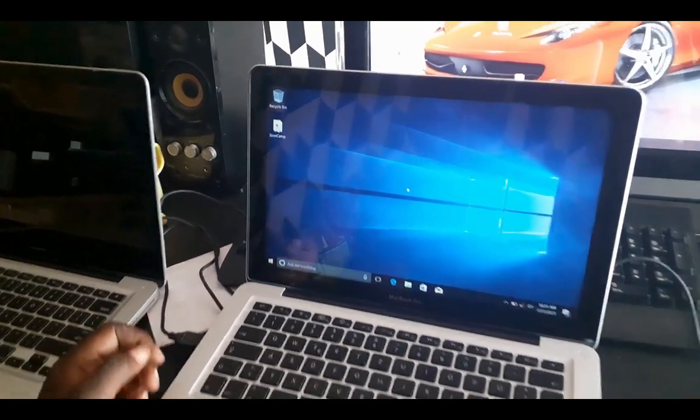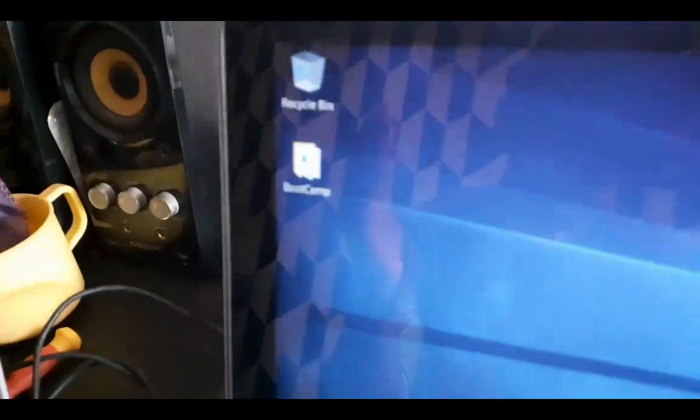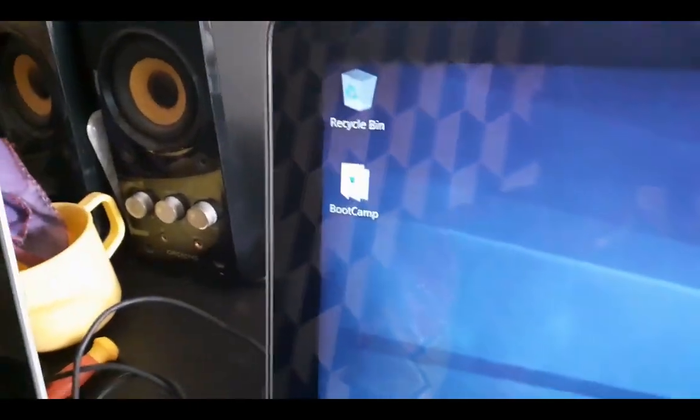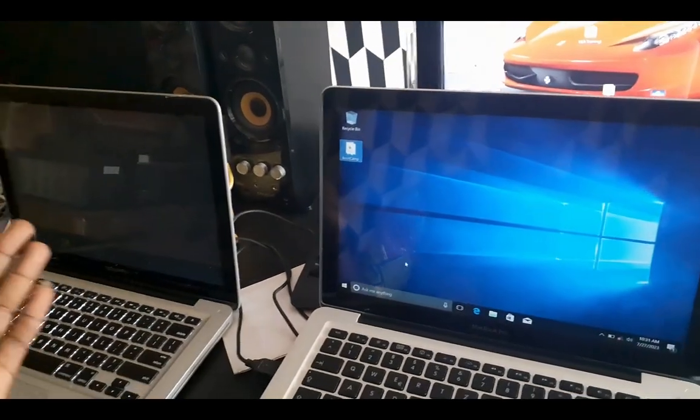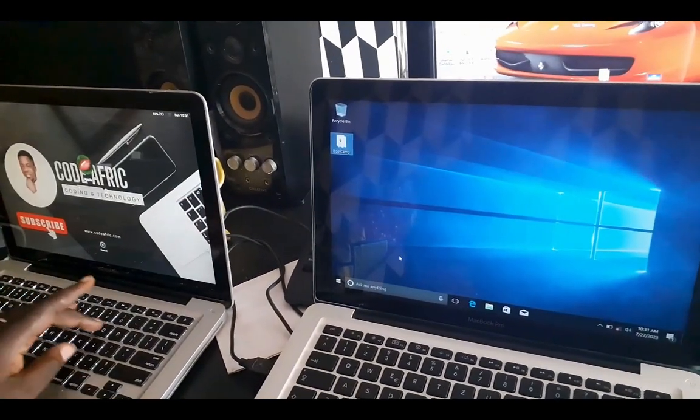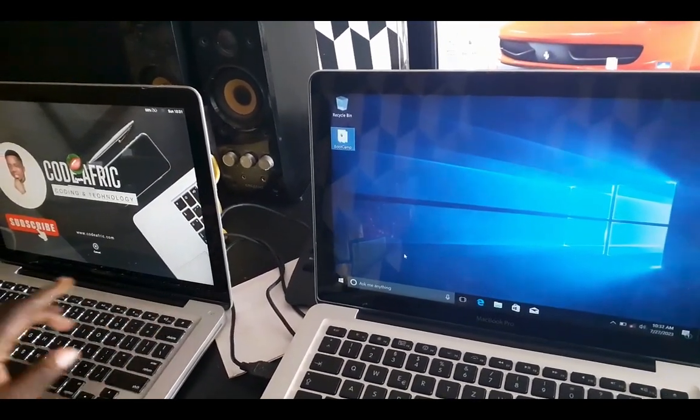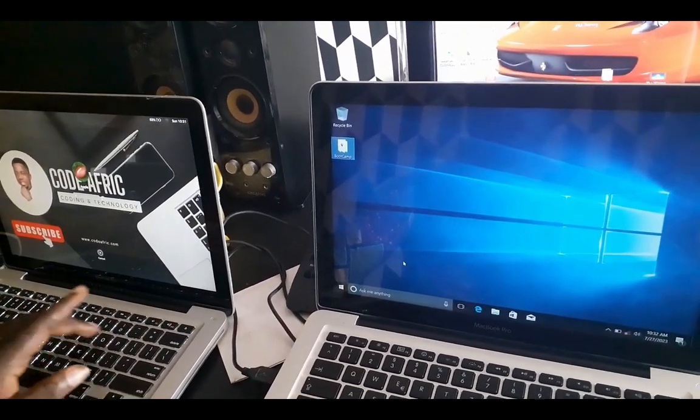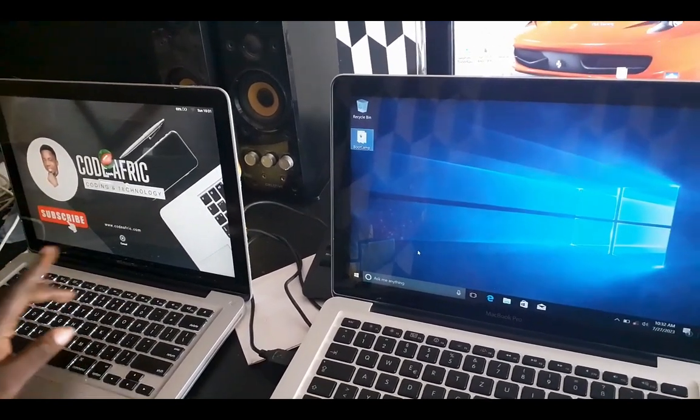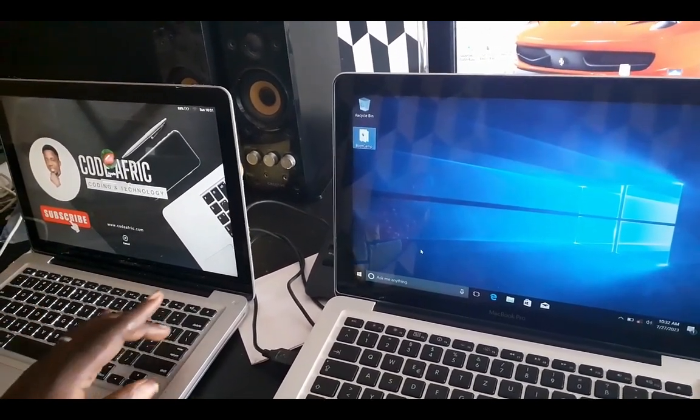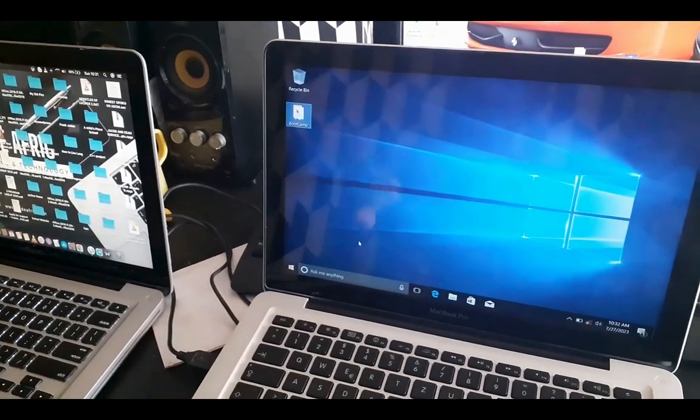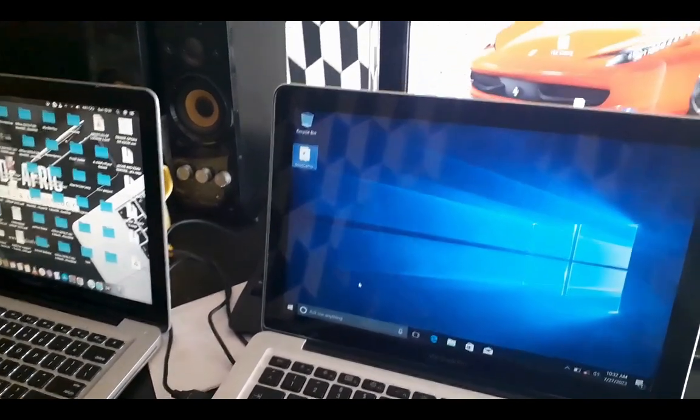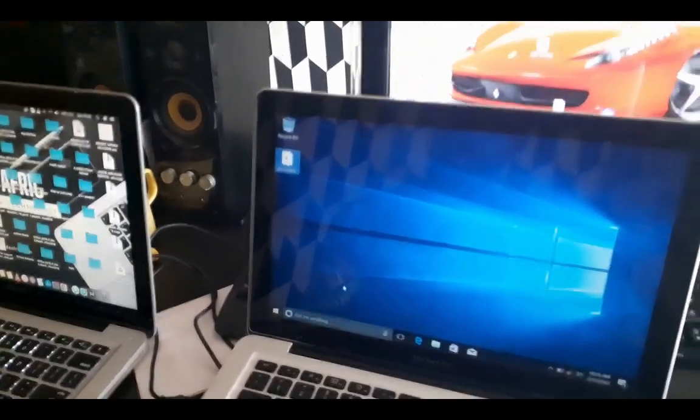First and foremost, make sure you have your bootcamp drivers on your machine. Make sure you download it if you don't have it downloaded. Open your browser and just type the model of your machine - just type the model number and you are good to go. The first one that will come, just download that and you are good. This version is 12 A1278 Apple 2010.